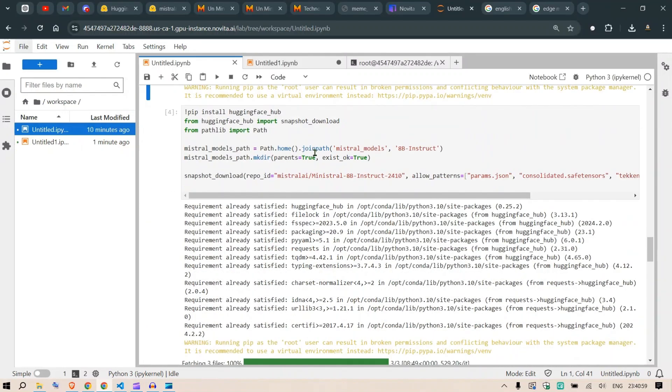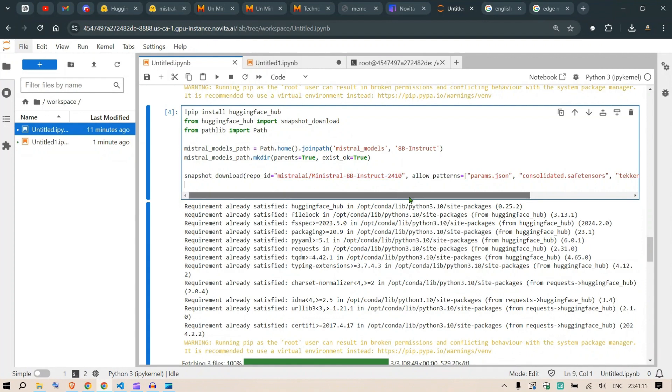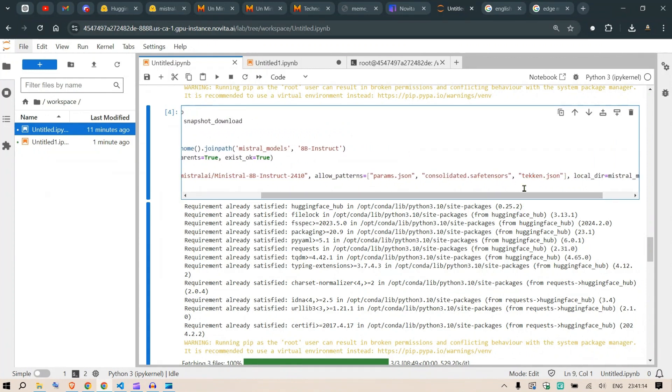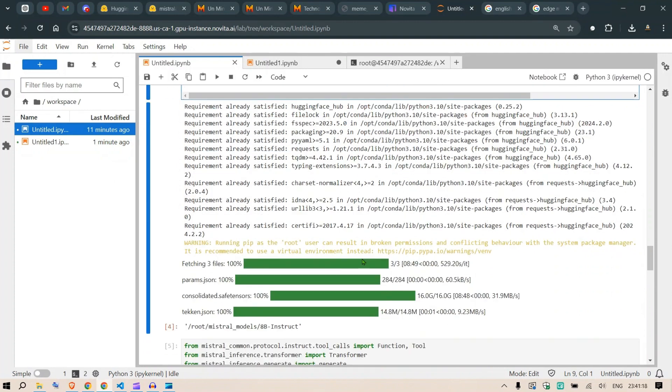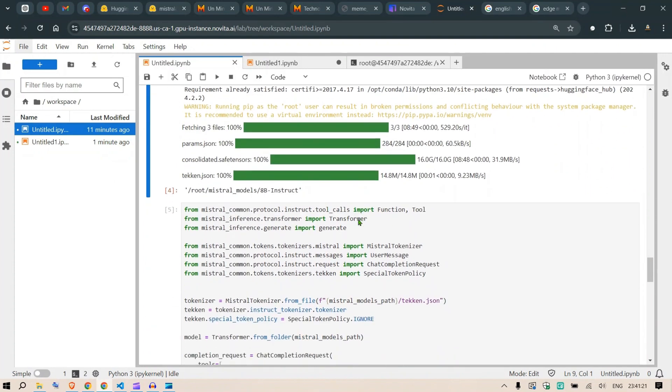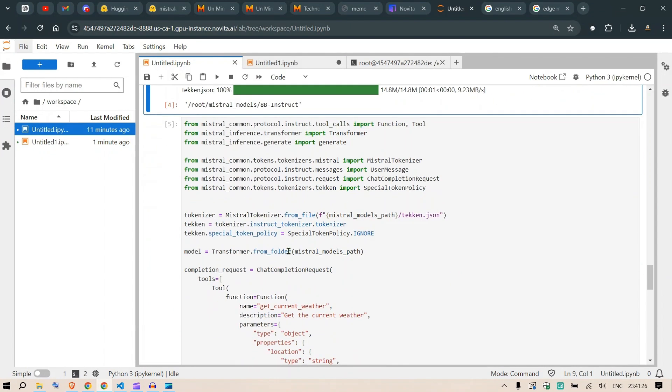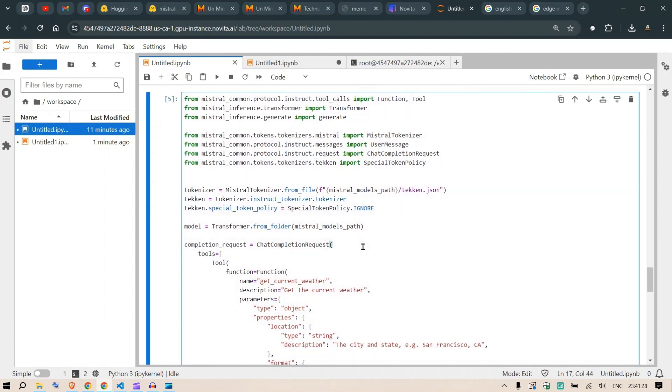Now we can install Mistral Inference - that's a library created by Mistral. Then install Hugging Face Hub, import it, and look at this model we're going to download. We'll use the Tekken JSON tokenizer. You can see it's loading all the tokenizers and the model - it's 16 GB of safe tensors.